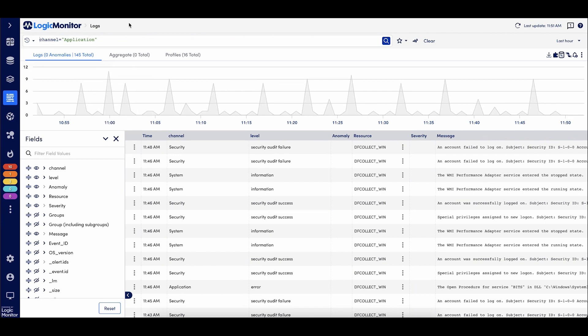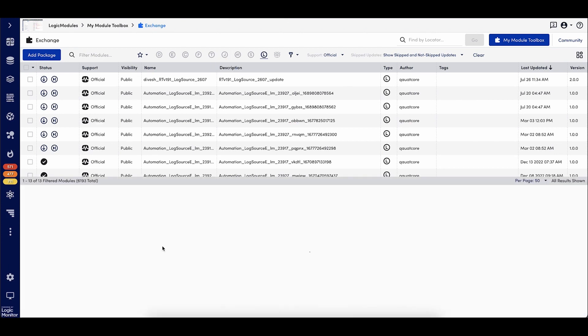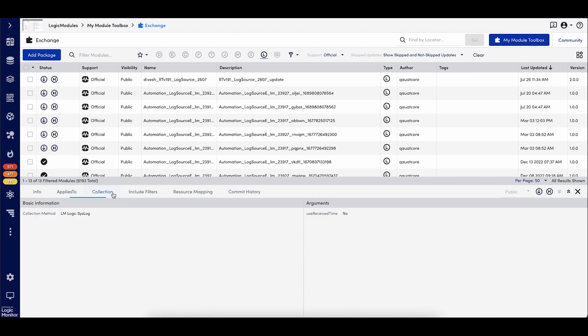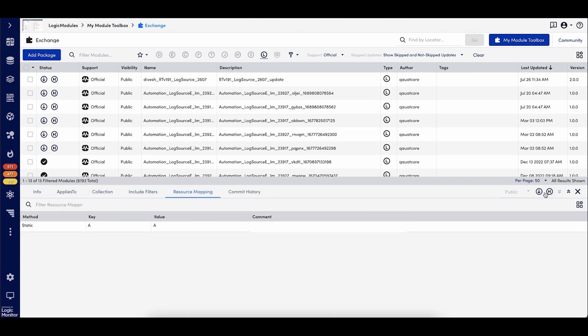Log sources can also be imported and exported to the LM exchange. This makes it simple to pull log configurations for common device types. So if we look at here, here we have some example log sources that are available in the exchange. If I wanted to pull in, say this API v4 one, for example, I can look at all the information and then download it just like I would another logic module. Logic monitor will continue to add official log sources into the exchange. So keep an eye out for new ones.